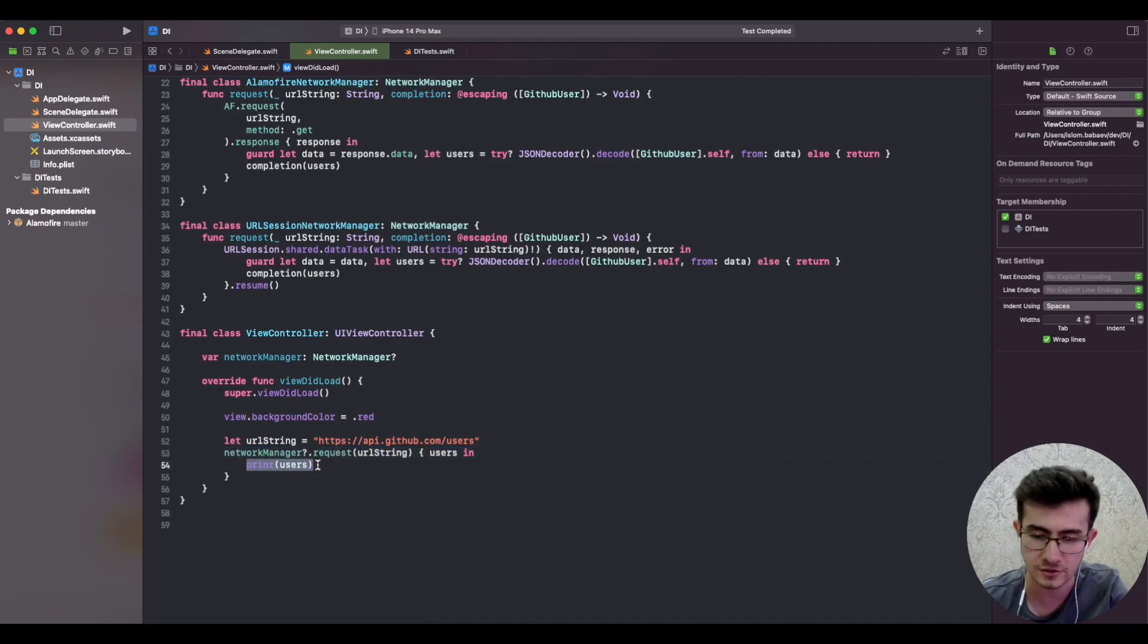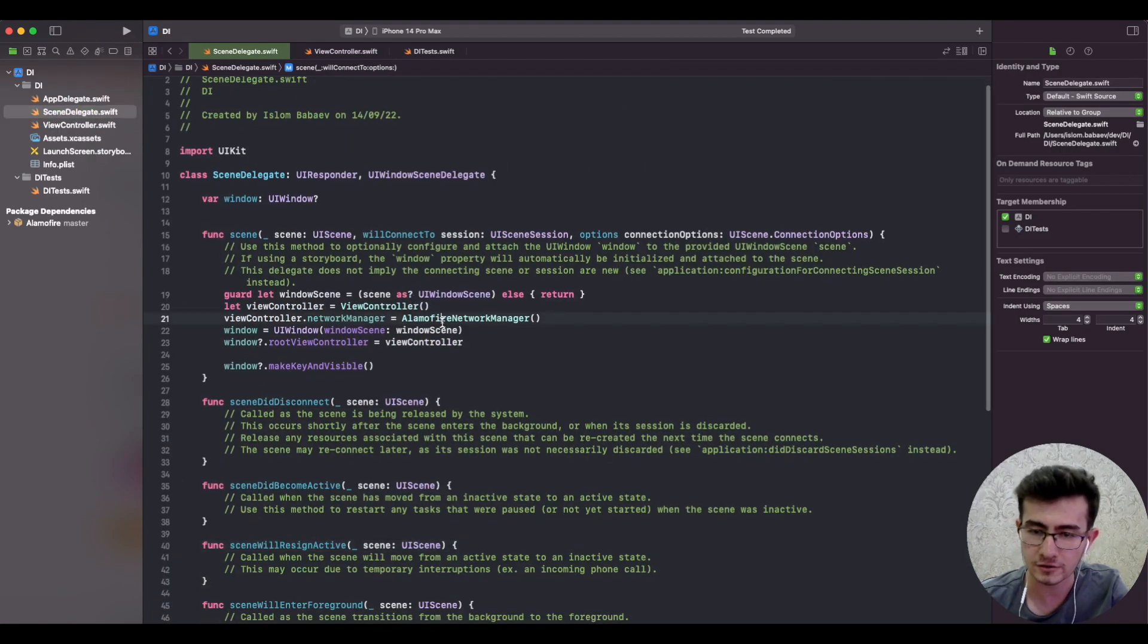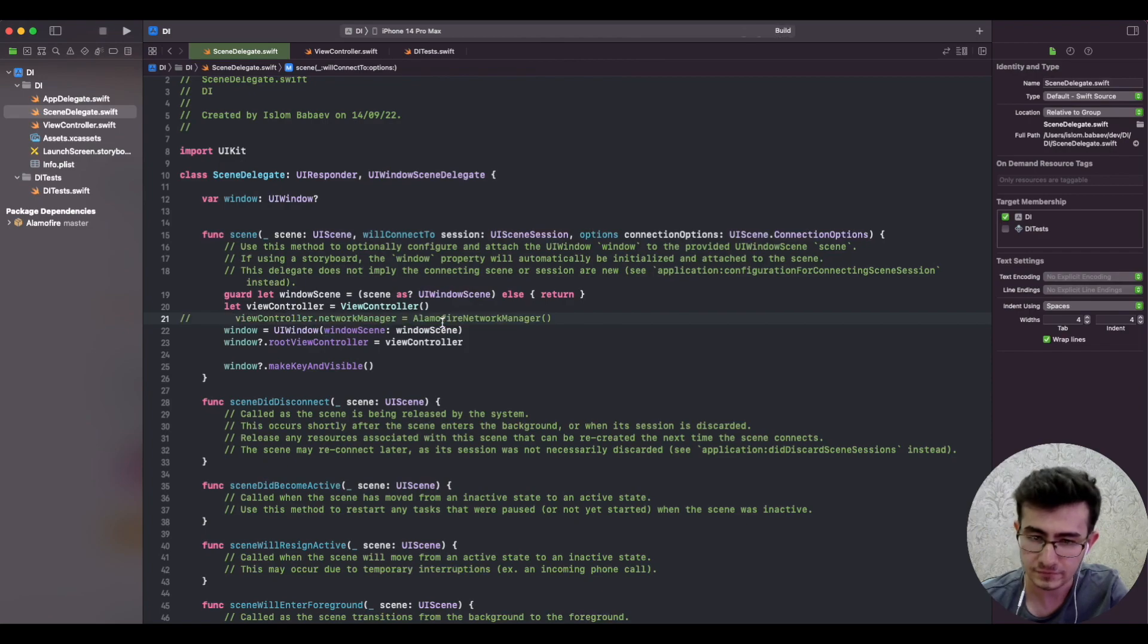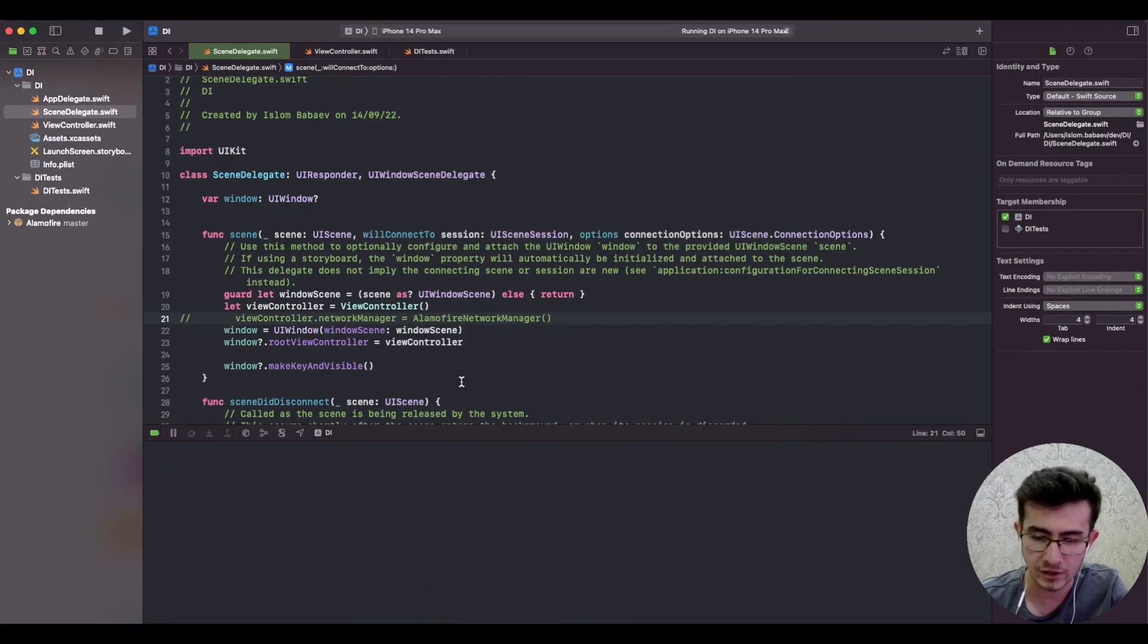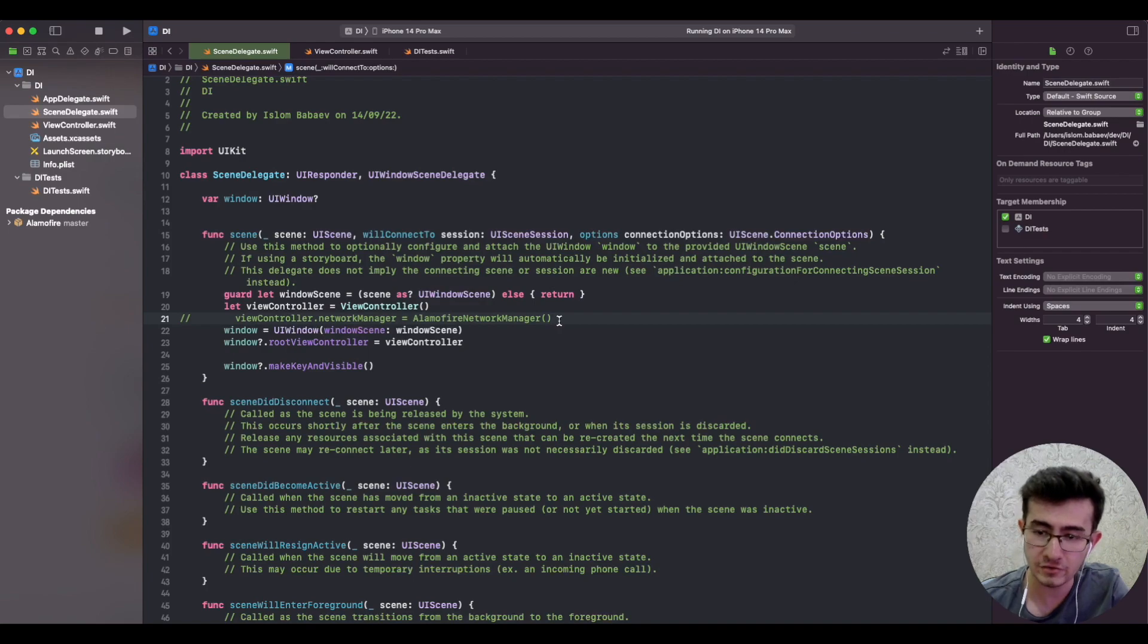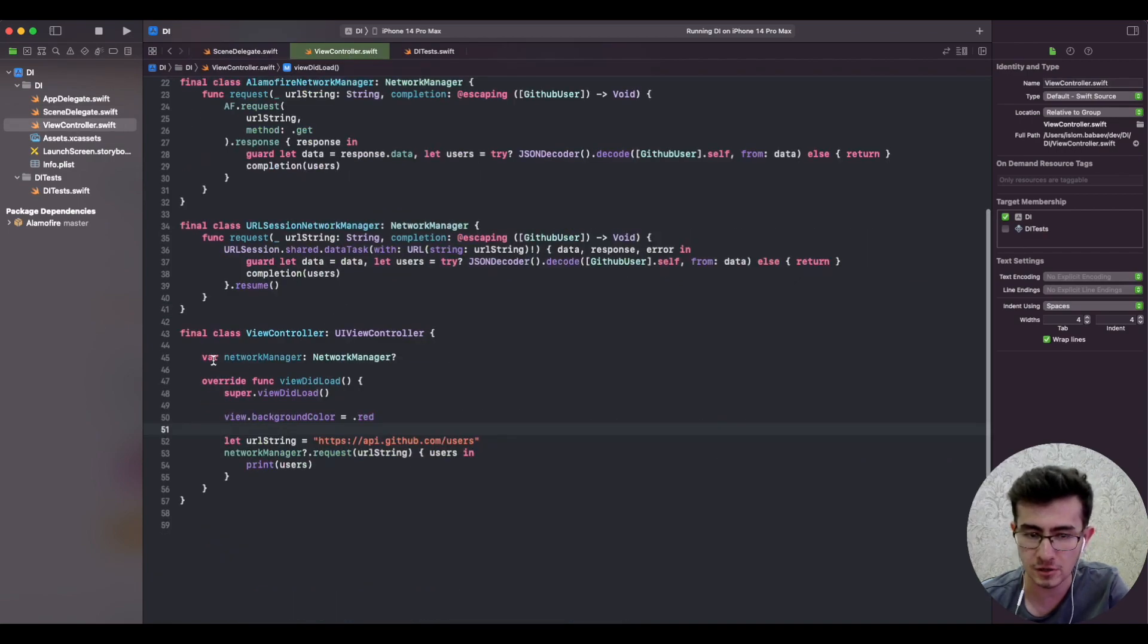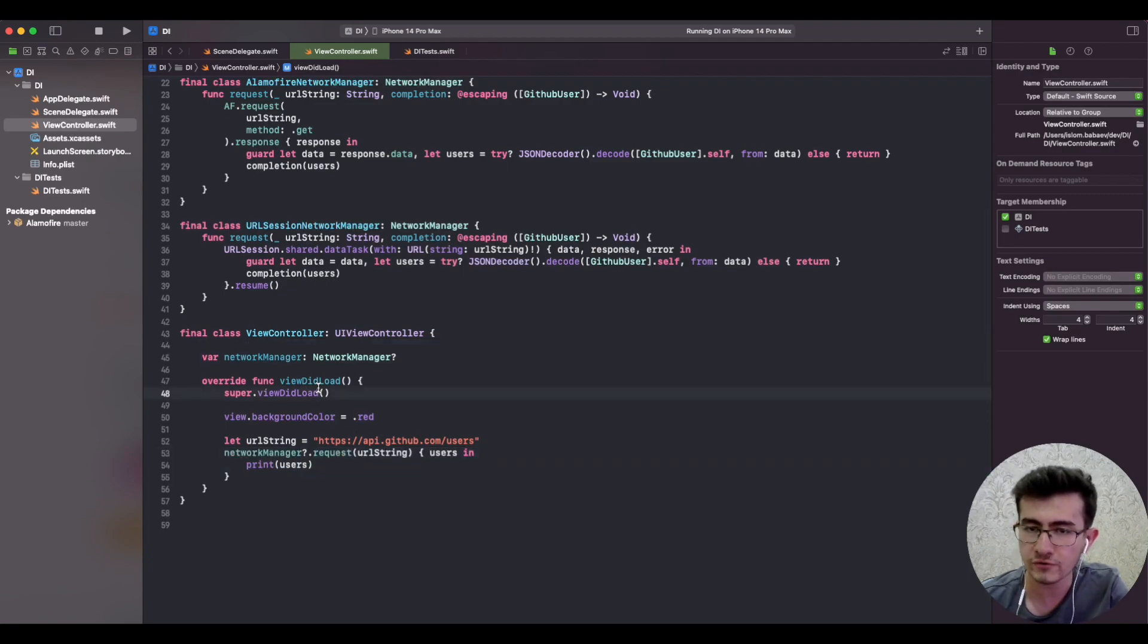That's awesome, but there is a tiny little problem. If I go back to the scene delegate and comment out line 21, the app runs just fine but there's nothing in the console. The behavior is broken because the property is not set, and since the property is optional it doesn't run the code.